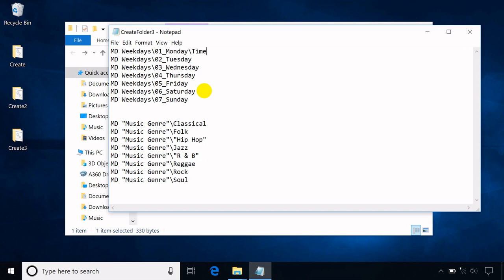For additional subfolders to be created inside a subfolder, by default you should always put a backslash between the subfolder names.